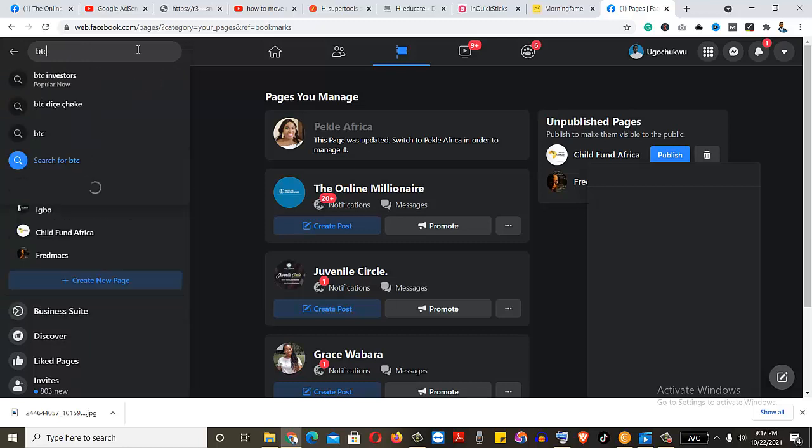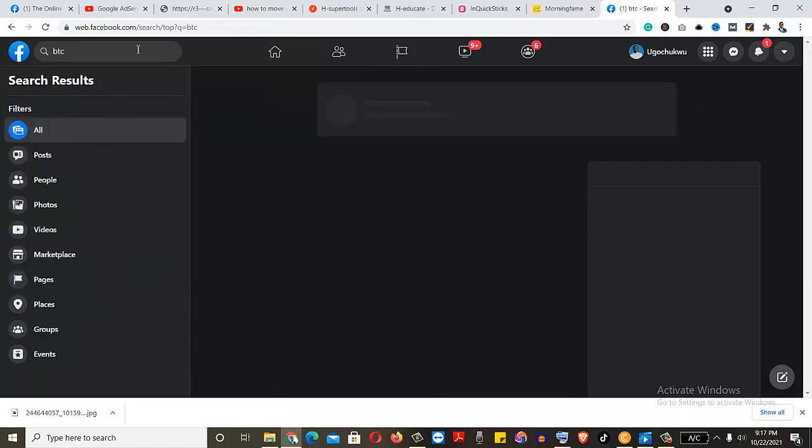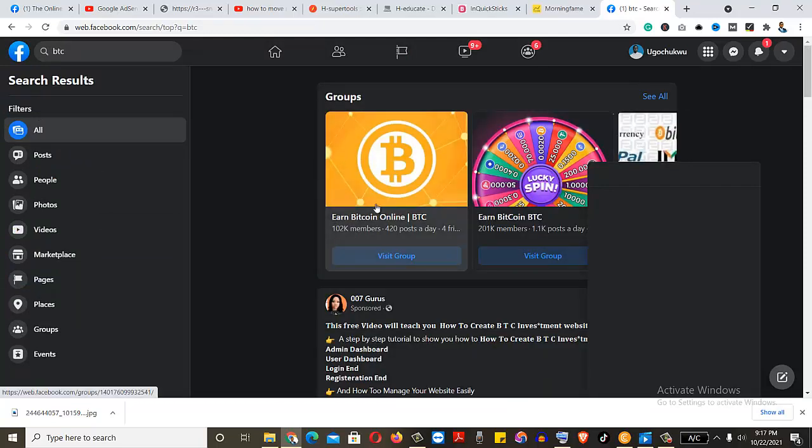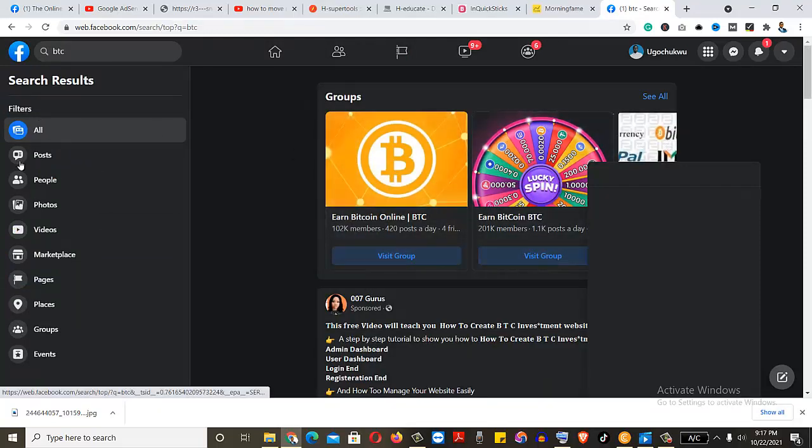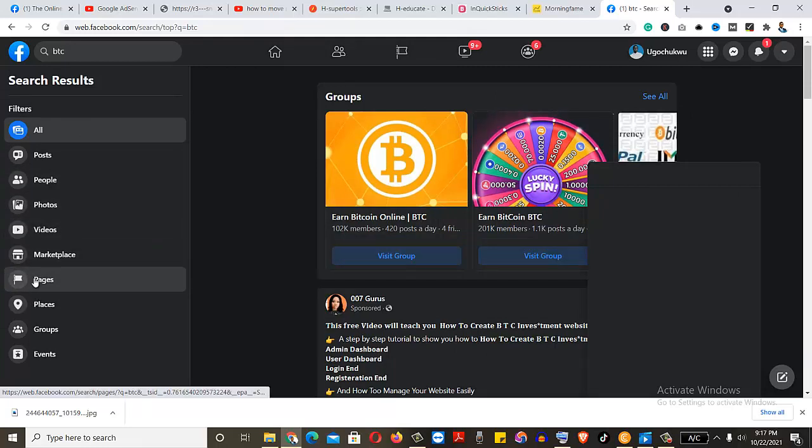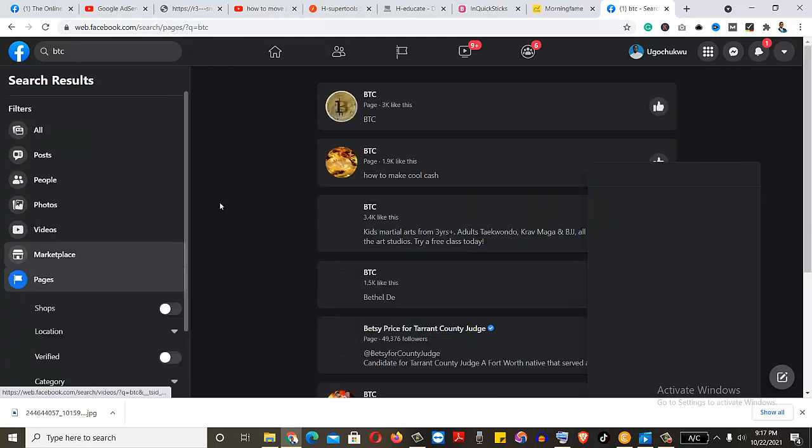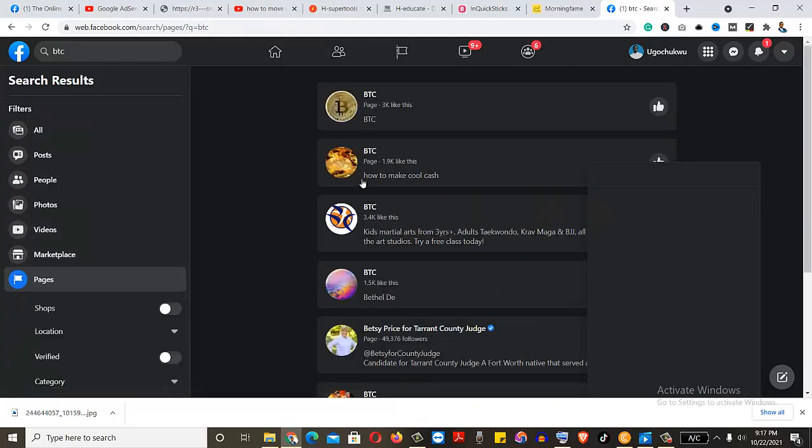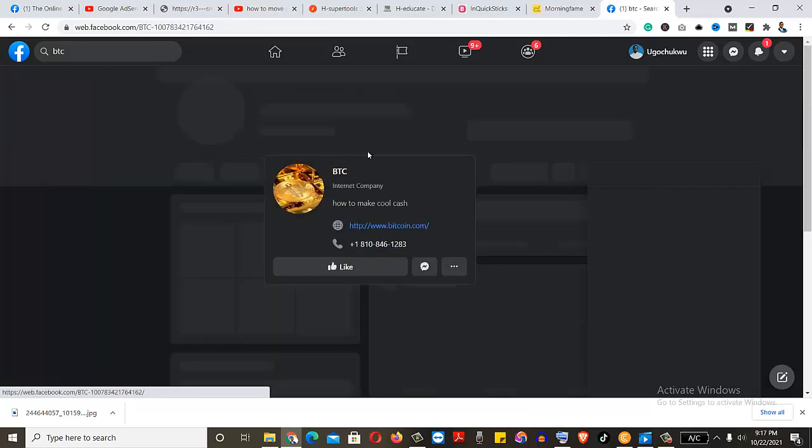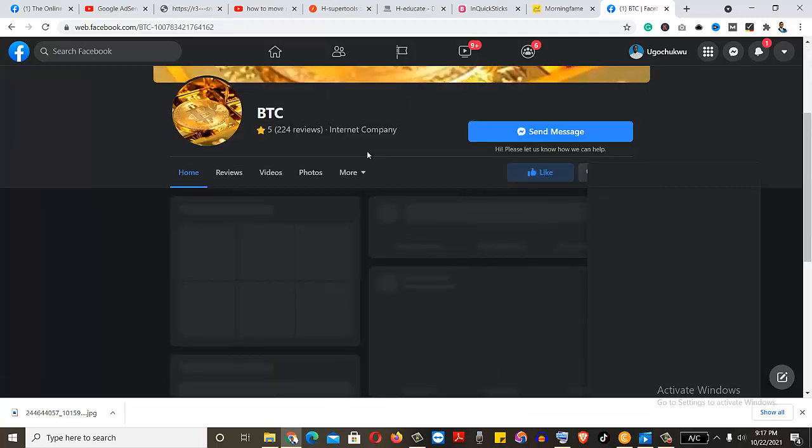These ones are groups. So I'll need to come here and change it to page. Because the options I'm getting there are groups. So all of these now are pages. Let's say I want to make this page an admin.